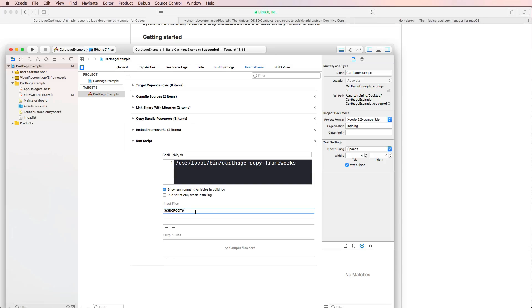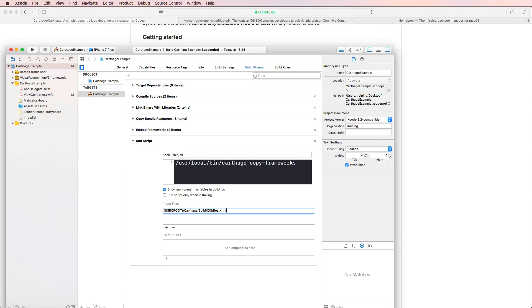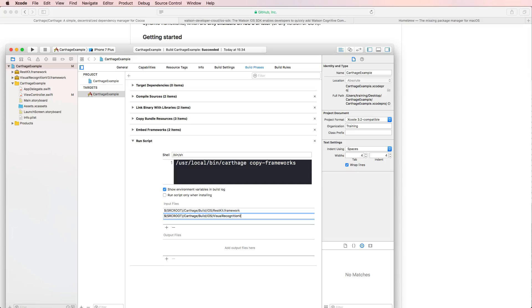And what we also should do is adding our frameworks as input files right here. So we're starting with the first one by also appending the correct folder structure, which is Carthage built iOS. And then we have the rest kit dot framework.